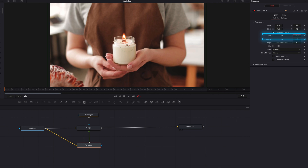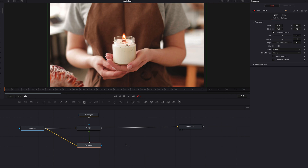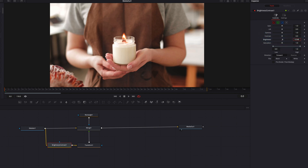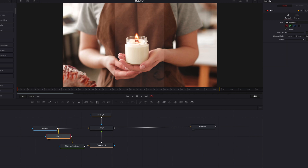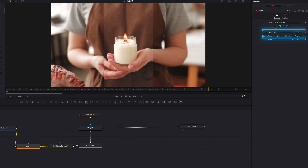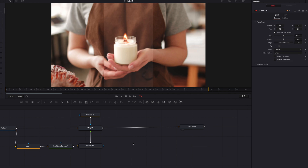Let's come to the transform node, adjust the size a little bit, and you're going to see this contrast right away. Let's bring in a brightness and contrast node — we're going to bring up the brightness. This is going to make this part of the clip stand out compared to the rest of the video. Let's also bring in a blur node and bring up the blur setting just a touch. This basically helps to set up the foundation for the glass effect.